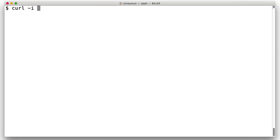The first thing to notice with this cURL call is that typically it's entered on one command line, but we'll split it across multiple lines for readability by using a command line continuation character. As I'm using a Mac, in the Mac terminal I use a backslash character to do this. On Windows, you use the caret character.